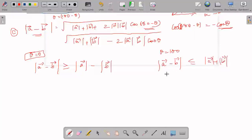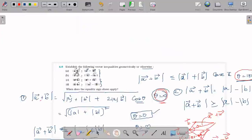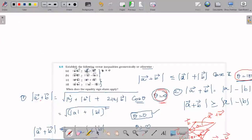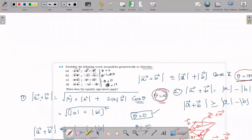This term will be higher. In all cases, looking at the equality in each case, this is vector A plus vector B. When theta is 0 it is greater, when theta is 180 — considering all four cases — we establish the following vector equality.